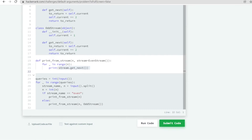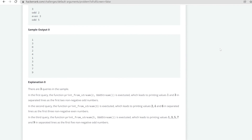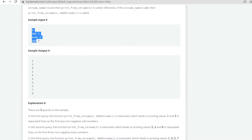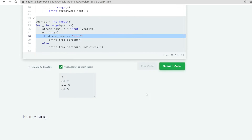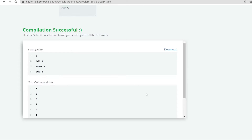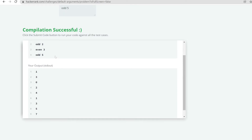They have written the code for the same — it takes input from the user, checks if the string is even or odd, and on that basis calls the functions odd_stream and even_stream. Let me copy the sample input and show you. If I give the same sample input, you can see it gives the correct output: 2 odd gives 1 and 3, 3 even gives 0, 2, 4, and 5 odd gives 1, 3, 5, 7, 9.